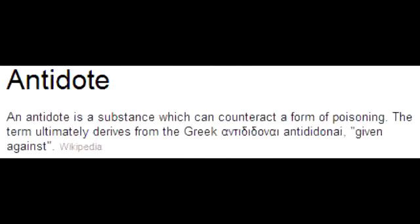What is the antidote for copper, arsenic, and gold poisoning? The antidote for copper, arsenic, and gold poisoning is penicillamine. What is the antidote for cyanide poisoning? The antidote for cyanide poisoning is nitrite plus thiosulfate and hydroxocobalamin.